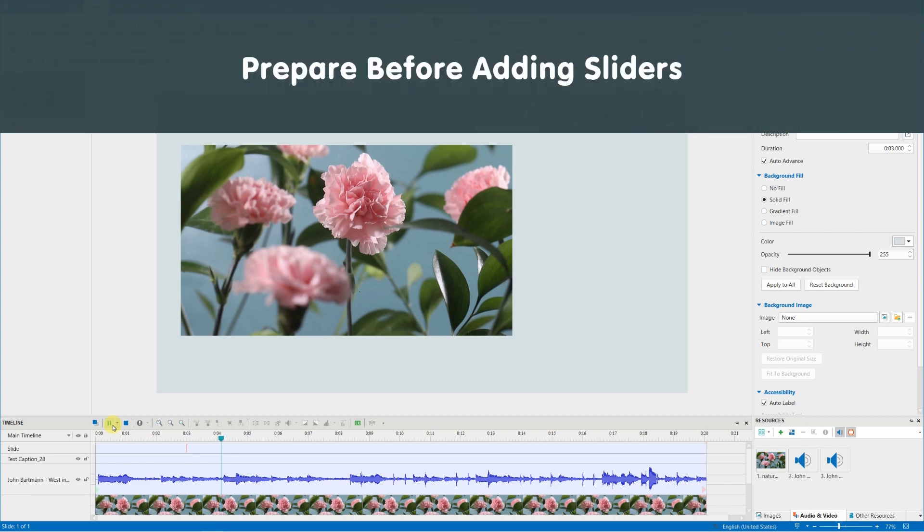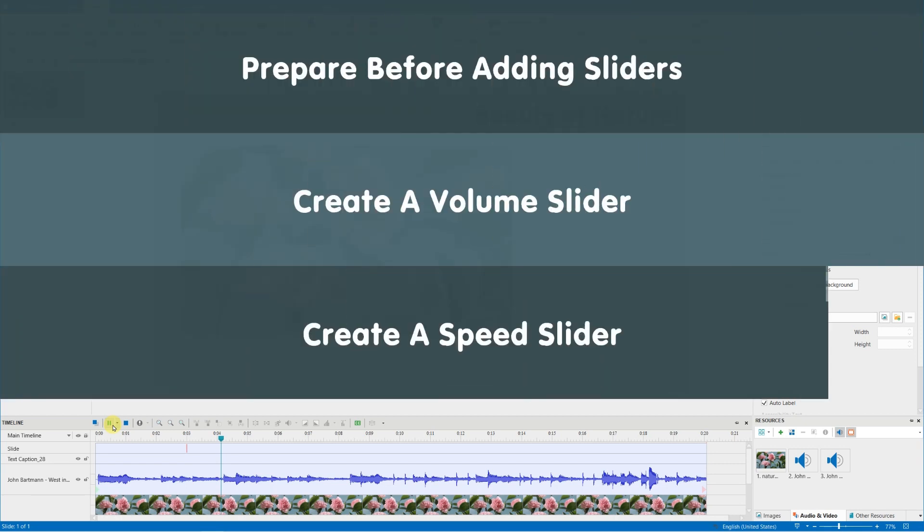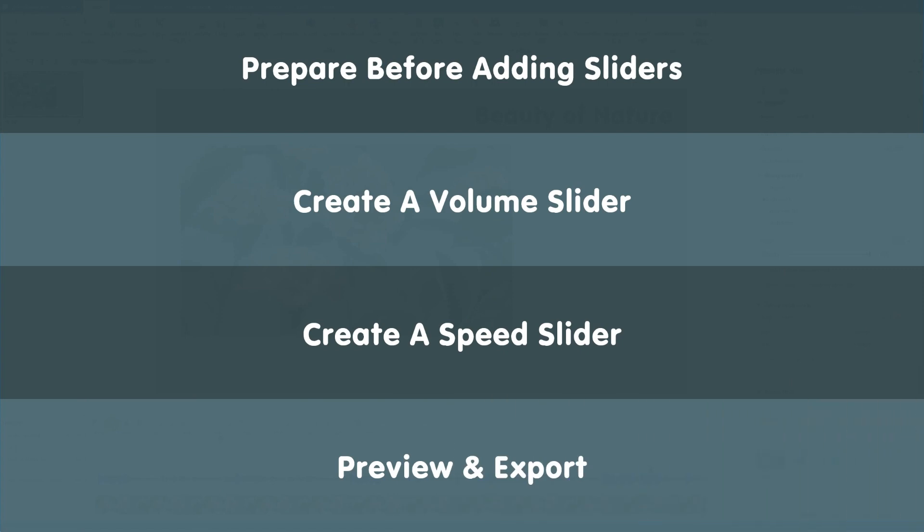Prepare before adding sliders. Create a volume slider. Create a speed slider. Preview and export.